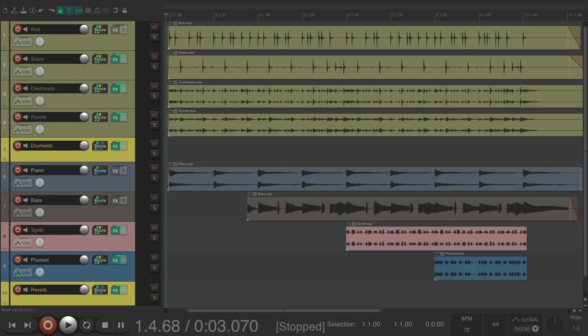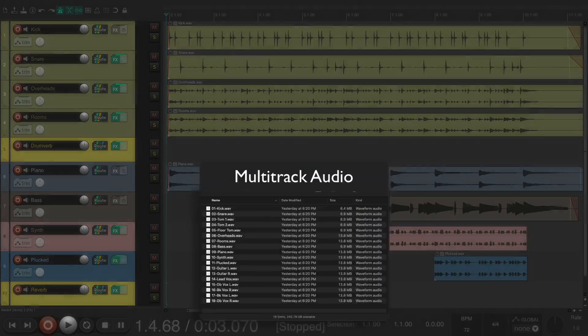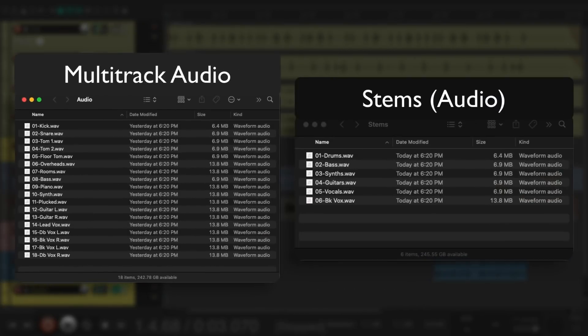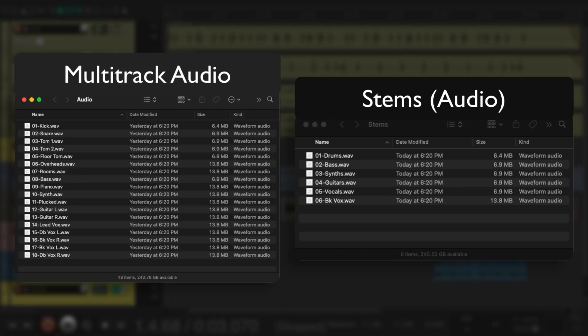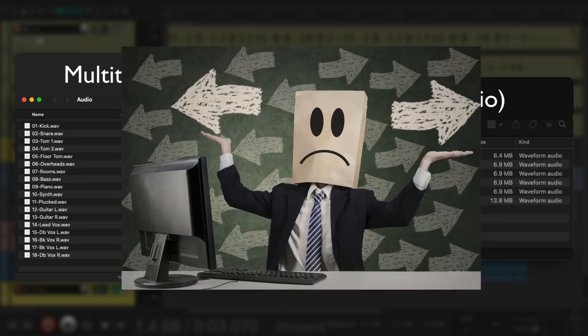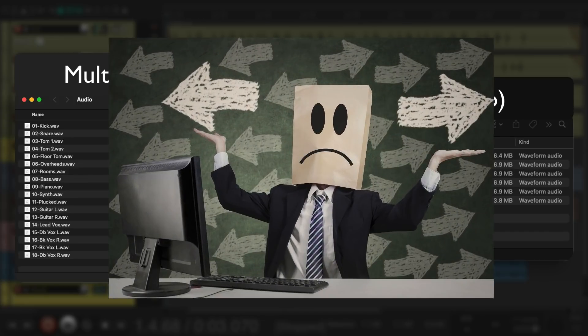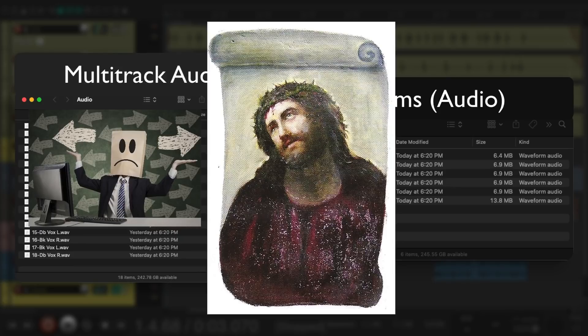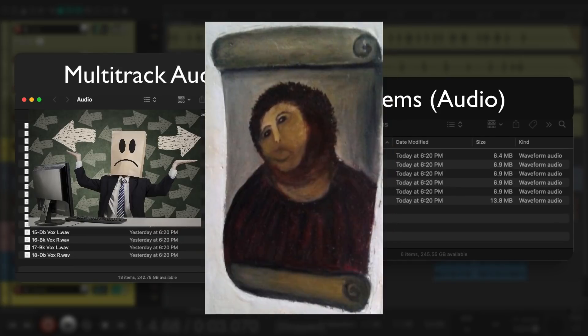So what are the differences between multi-track audio files and stems? Well, they're actually quite different with individual purposes. And it's important to understand these differences, as it can be very confusing if a client or mixing engineer is asking for one and you send them the other.